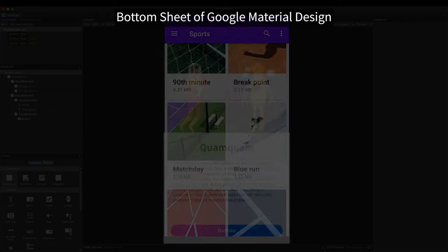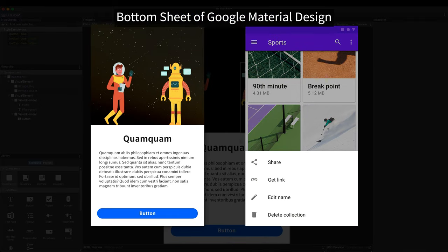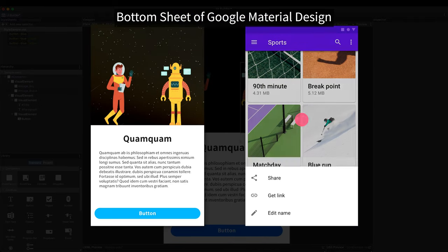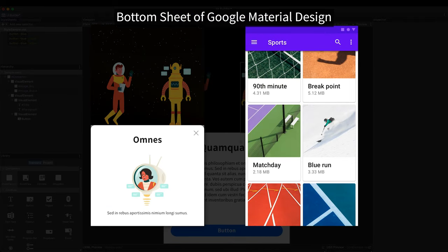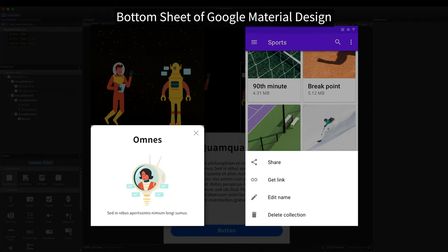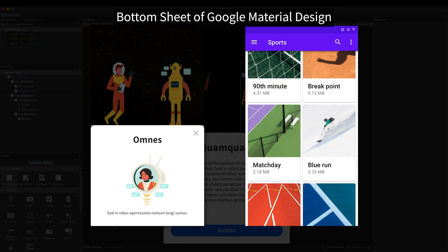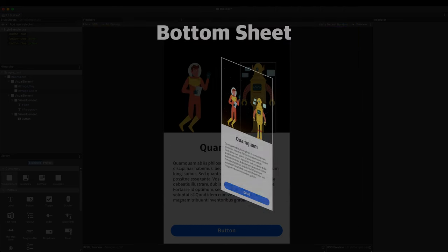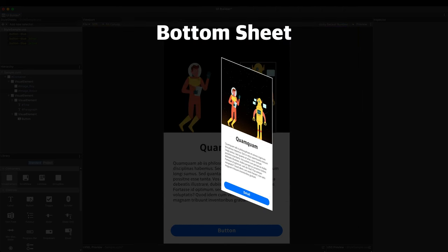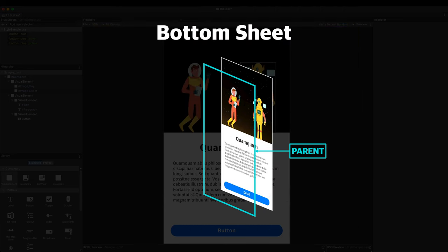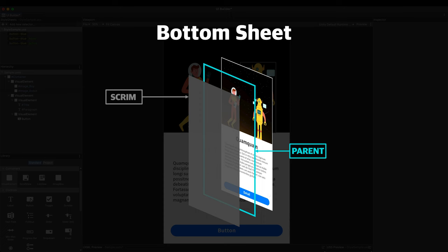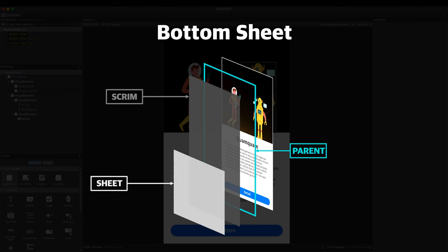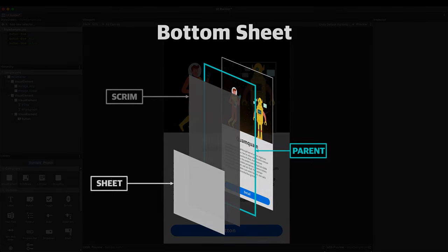The bottom sheet is drawn over the existing UI, not affecting the layout below. For this, position properties will be covered as well. We need a parent of the bottom sheet group, a half transparent scrim and the bottom sheet itself.